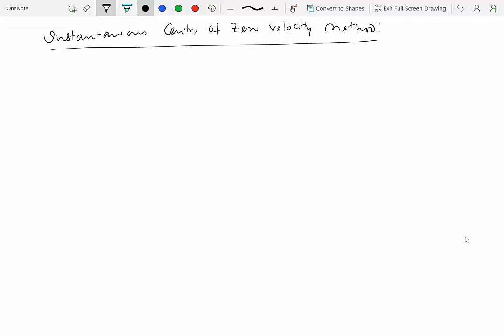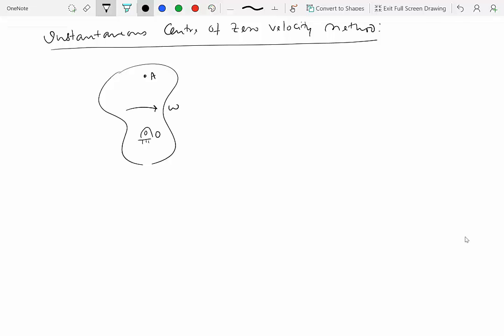The instantaneous center of zero velocity method has a very simple premise. If a rigid body is constrained to rotate about a fixed point O, then O is a point of rotation at all times — it has zero velocity and is the center of rotation. If point A is on this rigid body rotating with angular velocity omega about O, then velocity of A equals velocity of O (zero) plus omega cross R_A/O, where R_A/O is the position vector from O to A.